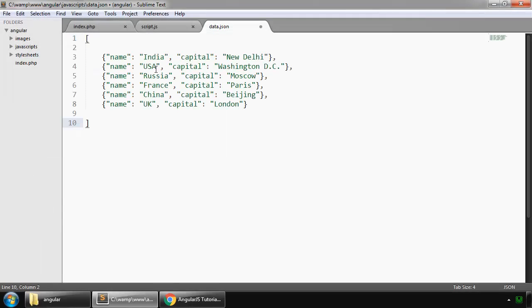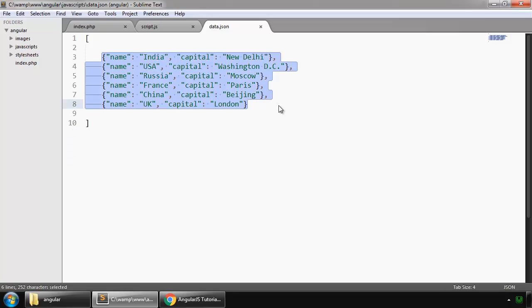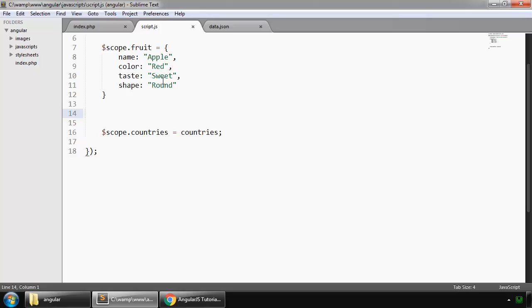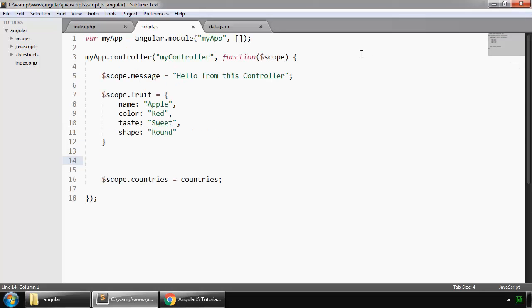Here we have our JSON data, similar data. To access this JSON data in our Angular application, we have to use the HTTP service.